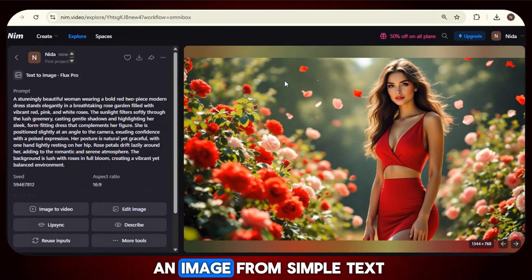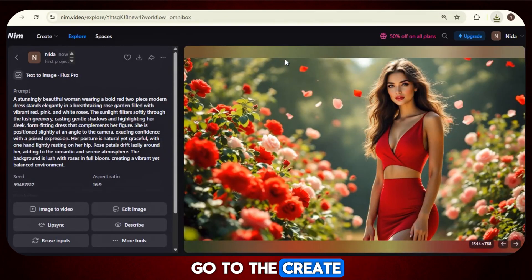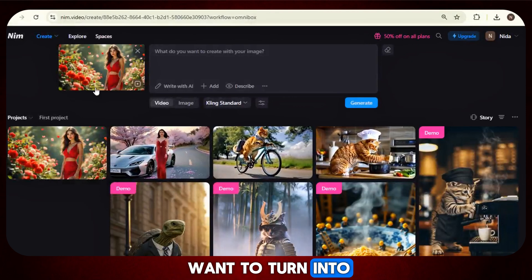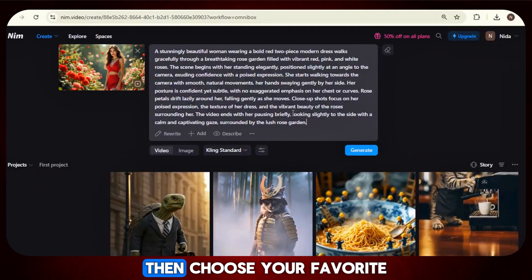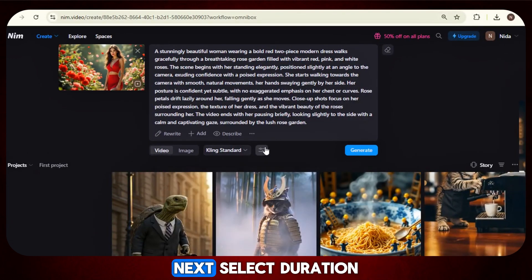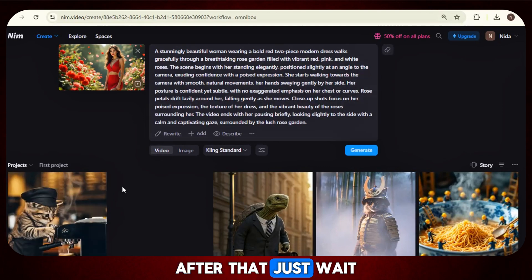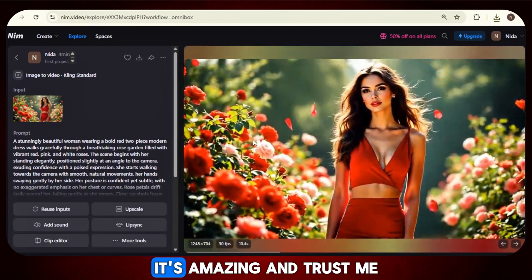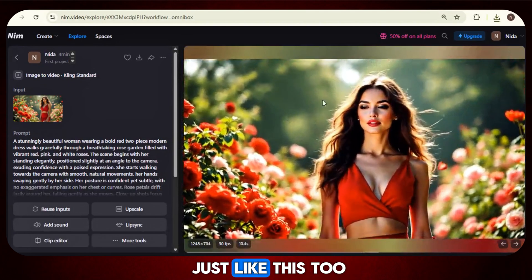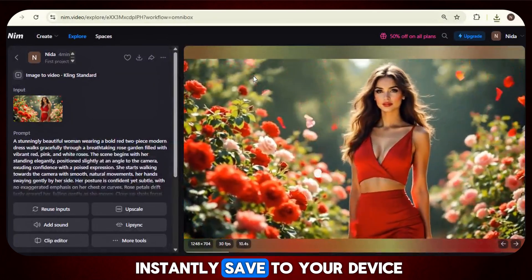Now we have created an image from simple text. Next, we will create a video from that image. Go to the Create option and click Image or Video. After that, upload the image you want to turn into a video. After uploading, enter a prompt for your video, then choose your favorite video model and select the duration. Finally, just click on Generate. Wait a bit, and in no time your simple image will turn into a stunning video. Check the quality — it's amazing, and you can create one just like this too. To download the video, simply click on the Download option and your video will instantly save to your device.